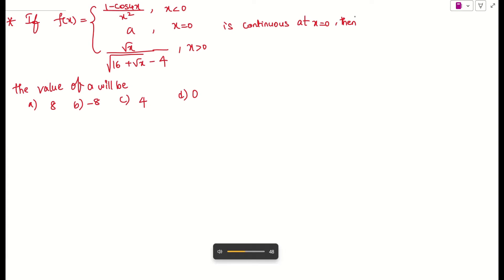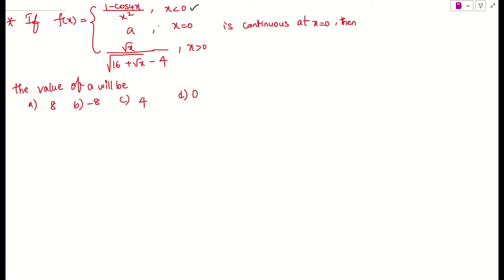Let us see what was the question given here. We have a function f(x) which is: (1 - cos4x) / x² if x is less than 0, and a if x is equal to 0, and √x / (√(16 + √x) - 4) if x is greater than 0.